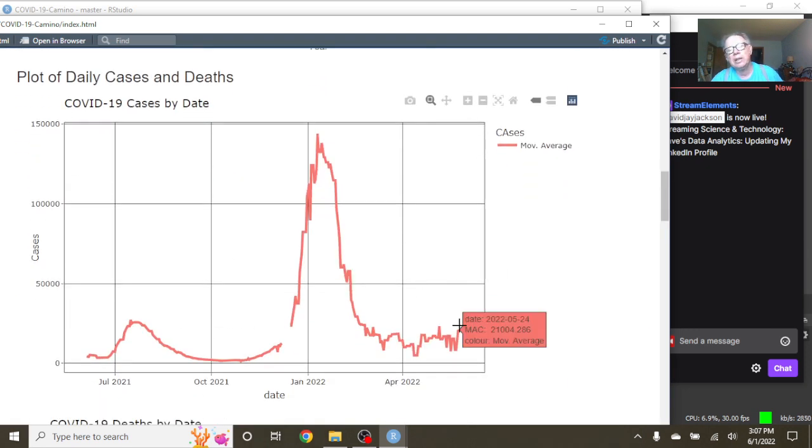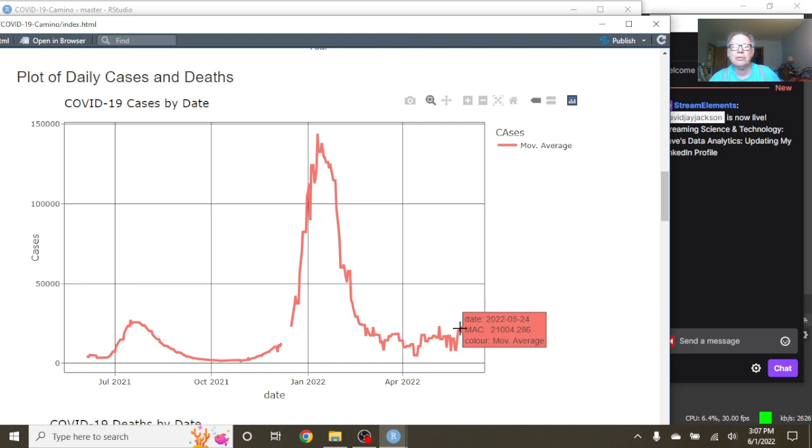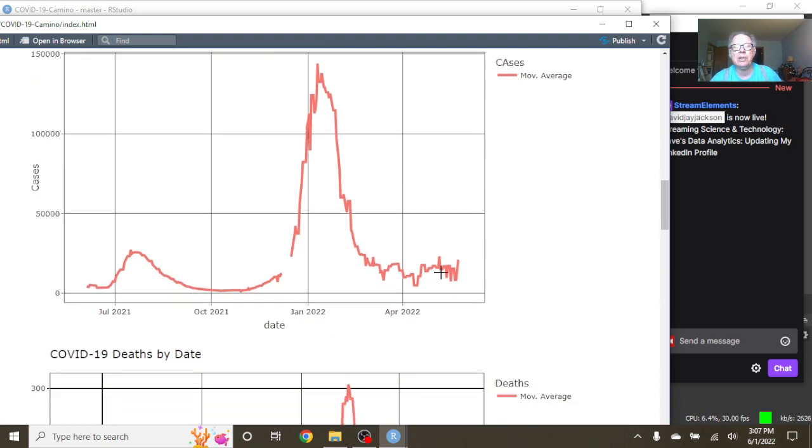Look down here, you can see that you can see a slight bit of an increase here, but you can see also that as of March, as of May the 24th, Spain was averaging 21,004 cases per day.